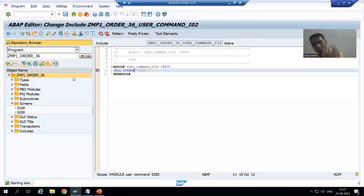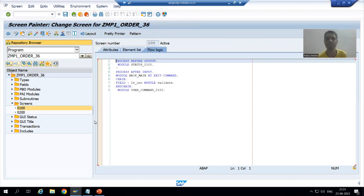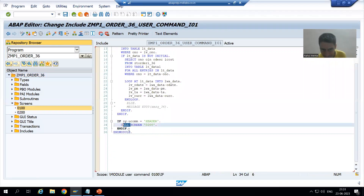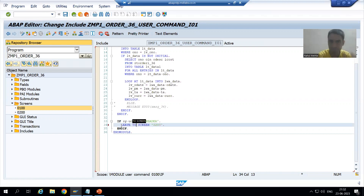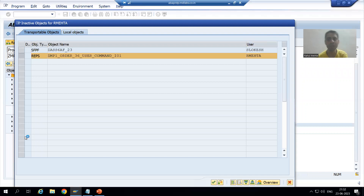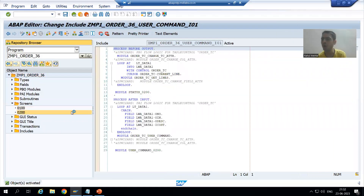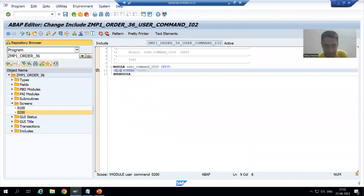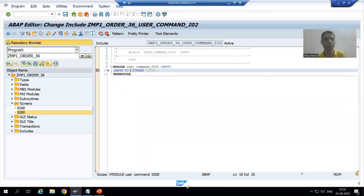Now rather than CALL SCREEN, I will go for LEAVE TO SCREEN and you will get full clarity. I am writing LEAVE TO SCREEN 200 and activating the code. This is an extremely important concept and we cannot avoid it because every interview has this question. Here I will write LEAVE TO SCREEN 100 and activate.